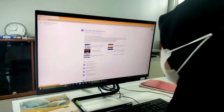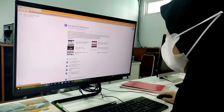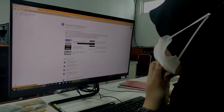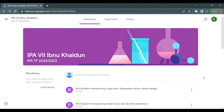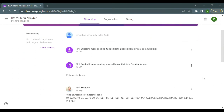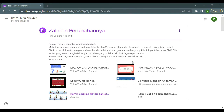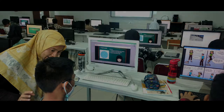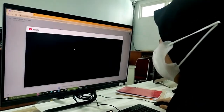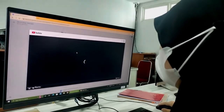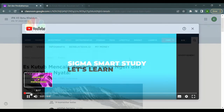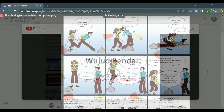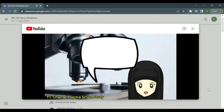Setiap murid memiliki kebutuhan belajar yang berbeda sesuai dengan kesiapan atau readiness, gaya belajar, serta minat dan bakatnya. Diferensiasi konten pada materi zat dan perubahannya dilakukan dengan cara guru memposting materi yang beragam pada Google Classroom. Beberapa murid memperoleh materi mendasar yang seharusnya mereka kuasai ketika di SD, dan beberapa murid lainnya mempelajari materi yang seharusnya mereka dapatkan pada jenjang SMP. Materi ditampilkan dengan cara yang beragam: ada yang berupa artikel, media audio, media gambar berupa komik, dan ada pula media berupa video.